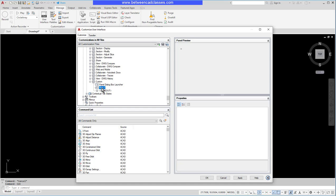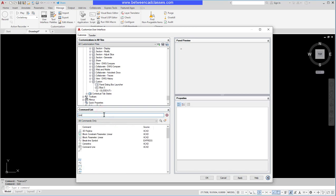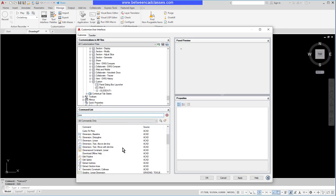I'm going to start by adding a simple line command. In the bottom section here for my commands, I can scroll through the alphabetic list. I can also search, so by typing in 'line' I filter this down to just things that have line in them.